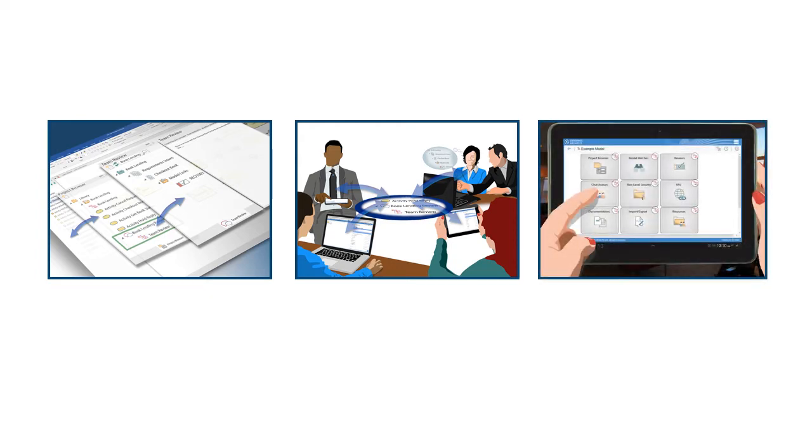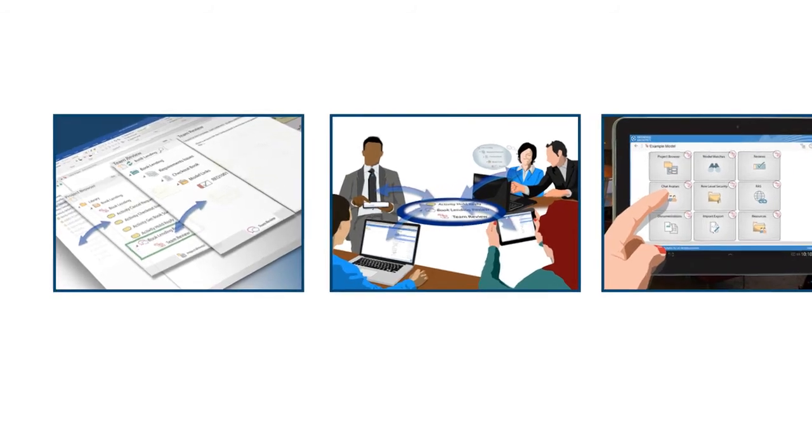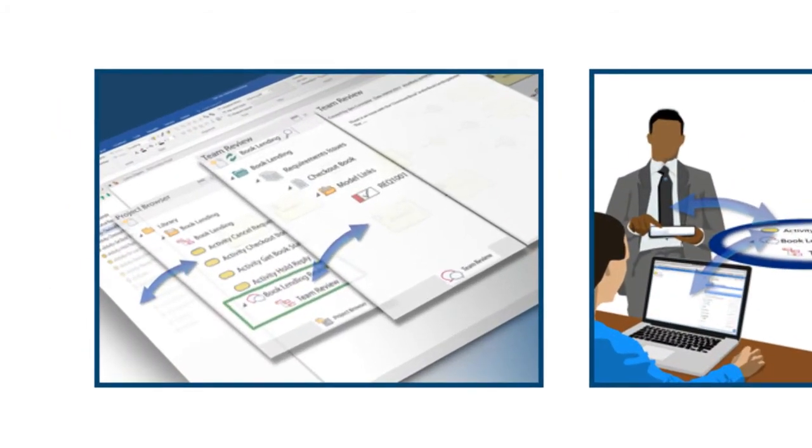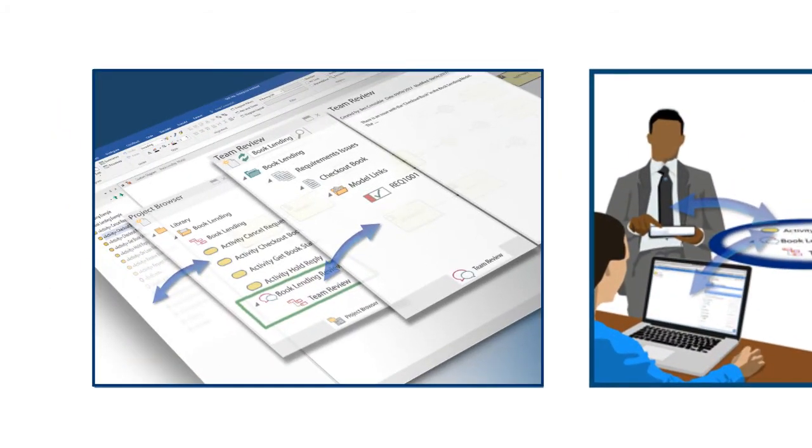Finally, I'll preview an entirely new feature in Enterprise Architect 13.5, Navigation Cells. I'll apply this exciting new diagramming concept to our model review scenario so as to provide immediate access to model-based discussions. First, though, what is a review element and how does it help?